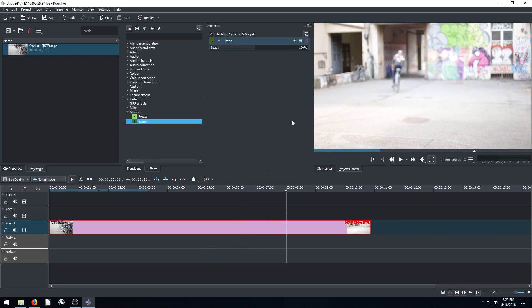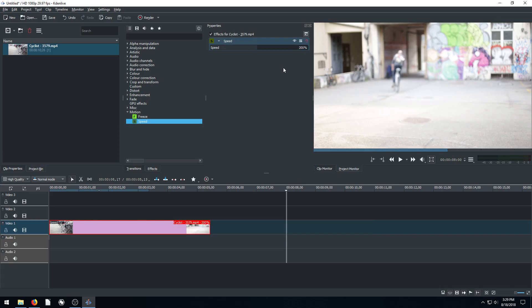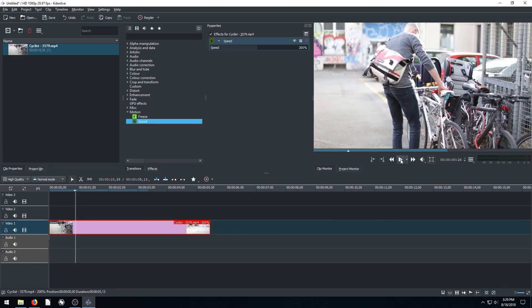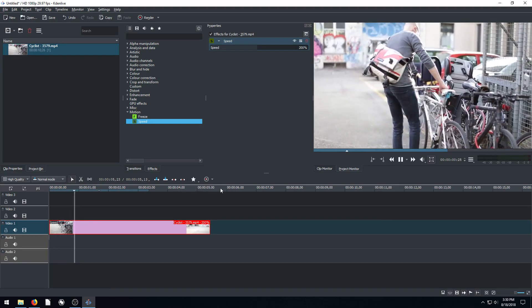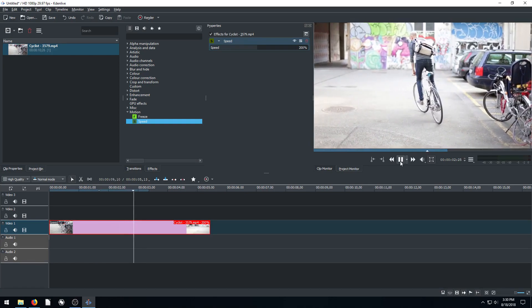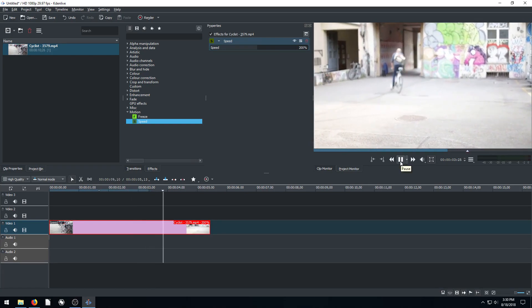If we want it to go twice as fast, we can change this. We can click and change it to 200% and hit enter. That automatically shortens down the length of our clip because now it's playing twice as fast, so it's going to take half the time to play. We can come back and play this and see what it looks like fast. Pretty cool.